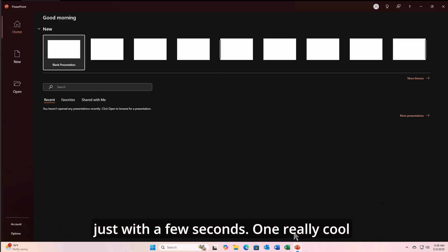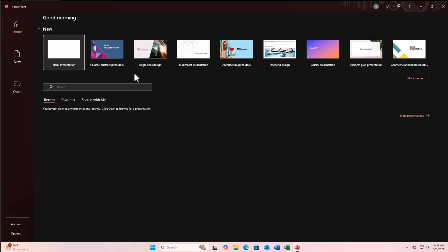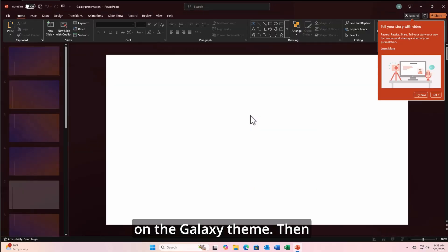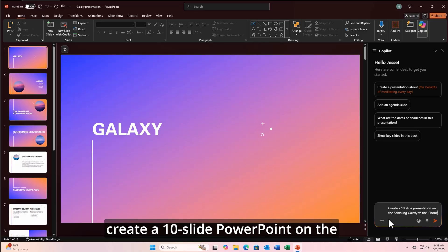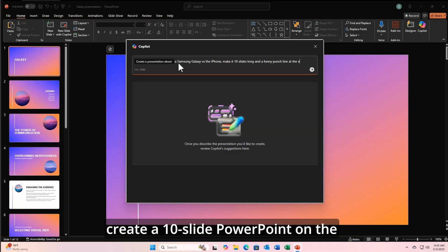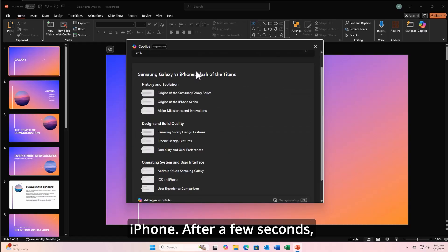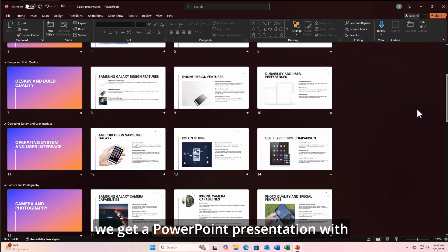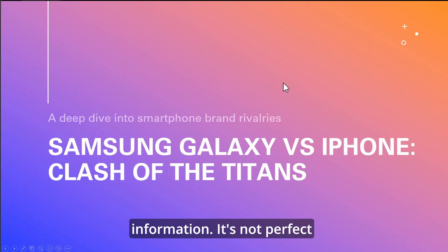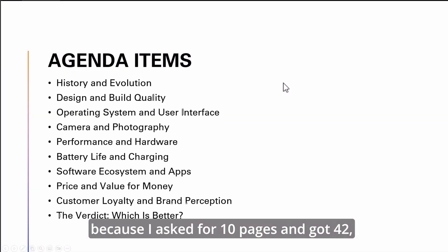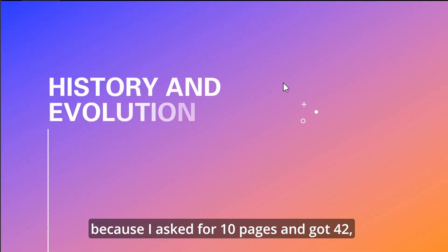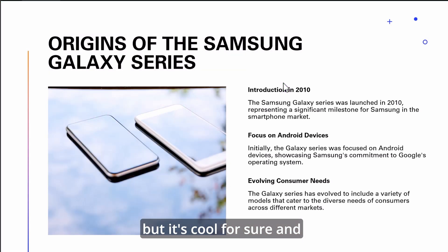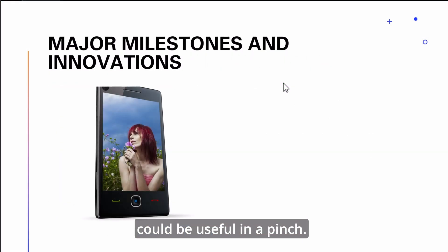One really cool integration of Copilot is with PowerPoint. I'm going to create a new template based on the Galaxy theme. Then I'm going to ask Copilot to create a 10-slide PowerPoint on the Samsung Galaxy versus the iPhone. After a few seconds, we get a PowerPoint presentation with titles, pictures, and information. It's not perfect because I asked for 10 pages and got 42, but it's cool for sure and could be useful in a pinch.